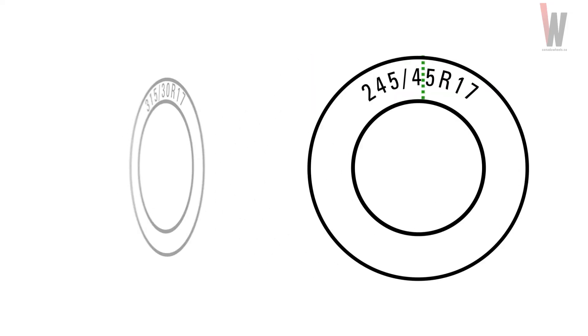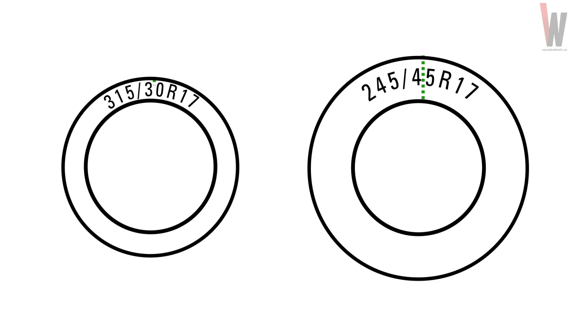A 30 profile looks like this. A lower number is often called a low profile tire. This number is very important when considering your wheels look and the comfort of your ride.